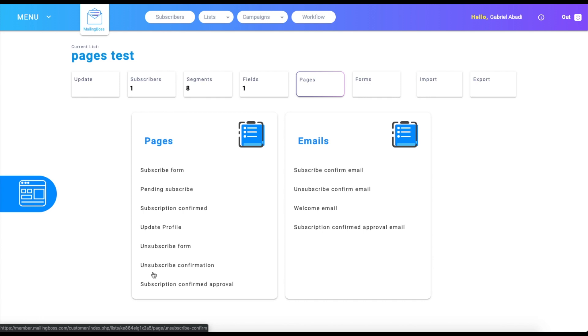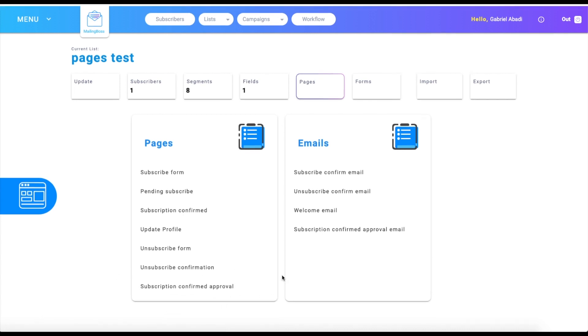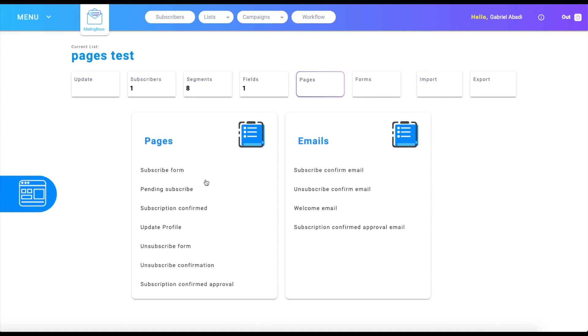Lastly, the subscription confirmed approval is going to be when your subscription is complete and waiting for approval. So this is going to be the pages and emails on the pages tab on the Mailing Boss list.